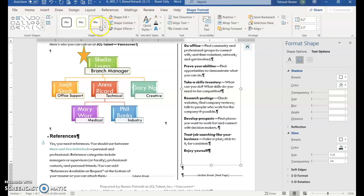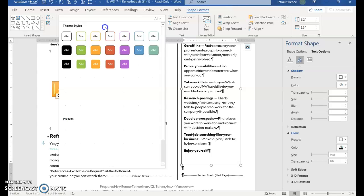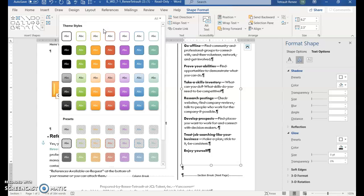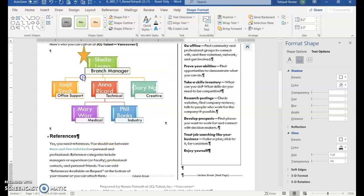In the shape styles group, click more. And we're looking for subtle effect lime accent 1.